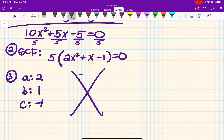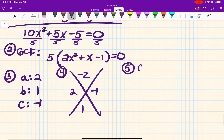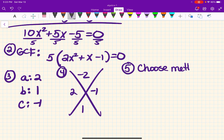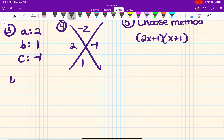Step three — a, b, c from our factored form after taking out the GCF: a equals 2, b equals 1, and c equals negative 1. Magic X: up here is 2 times negative 1, which is negative 2; down here is 1. The two numbers are 2 and negative 1. Pause the video and do step five — choose your method — to factor this.